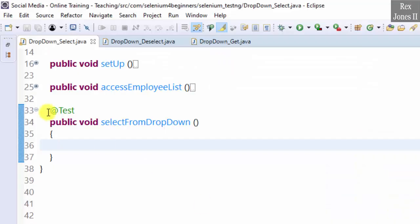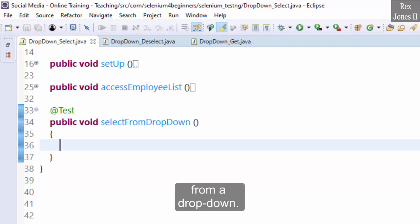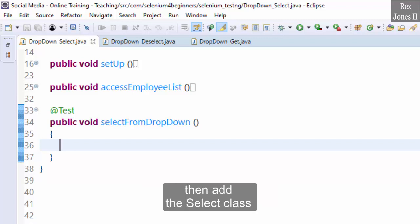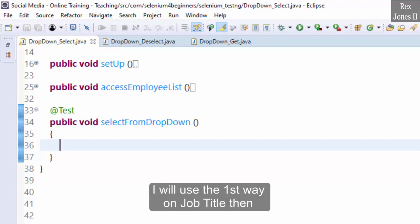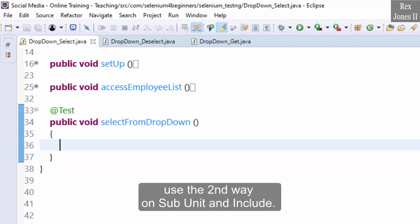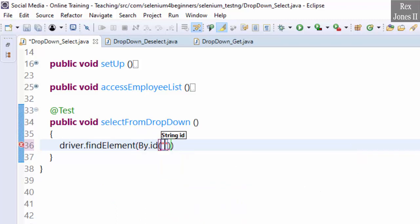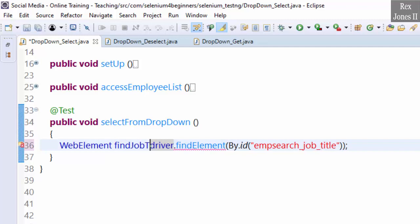Go to Eclipse. Selenium has a class called Select that helps with selecting options from a drop down. There are two ways to find a drop down and select an element. The first way is to find the web element then add the Select class that takes the web element. The second way is to start with the Select class then add the web element. I will use the first way on job title, then the second way on subunit and include. Write driver dot find element by id, paste the value, then assign it to a web element with an object of find job title.